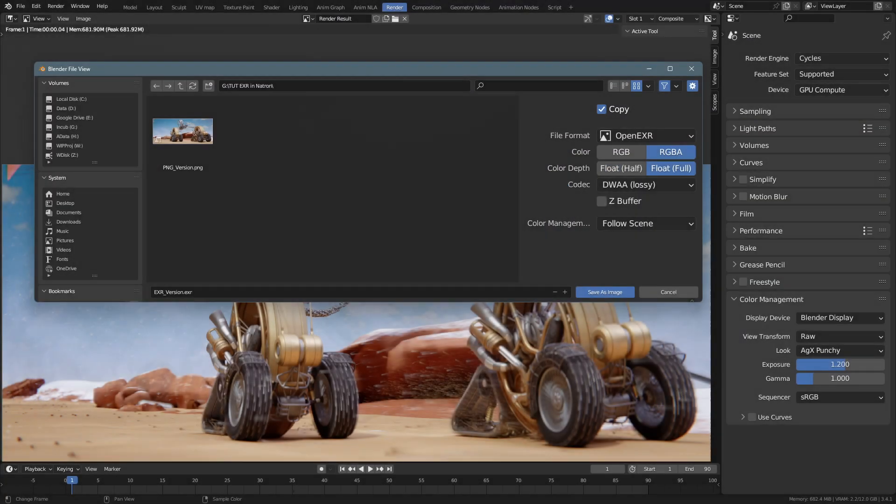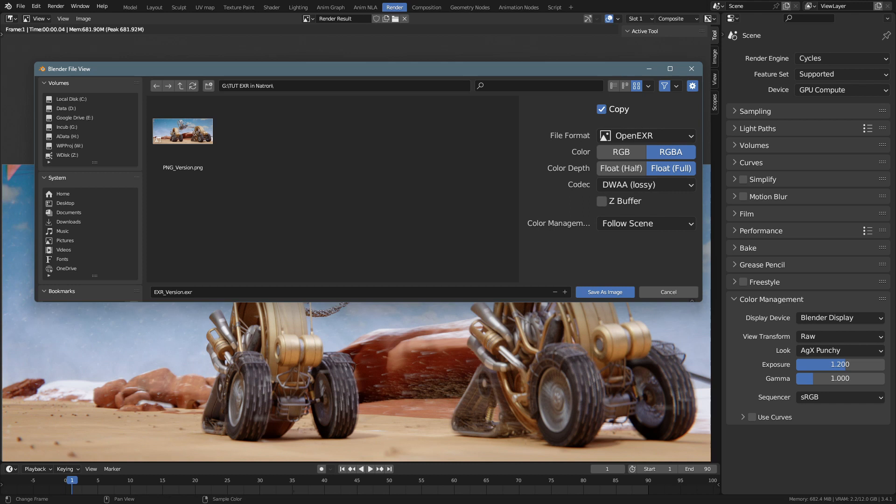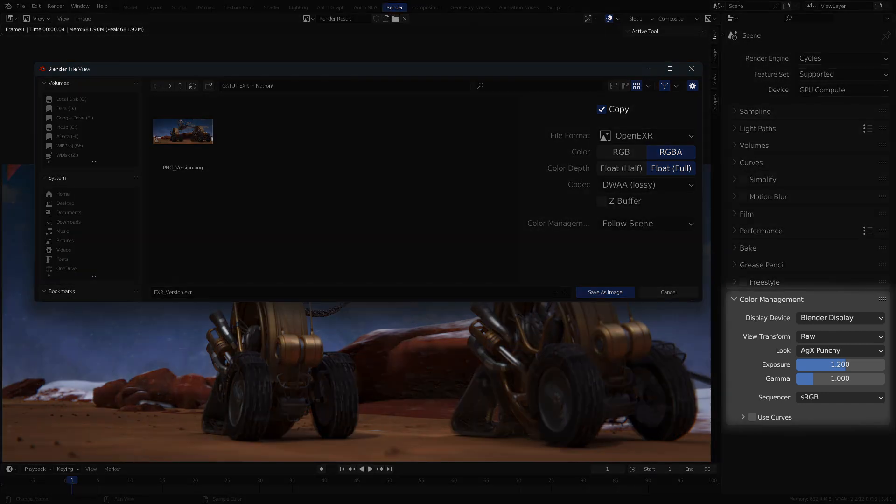When you save your render from Blender as EXR, you retain all the scene values and multiple render passes. But the save color space will be linear, so you lose anything you set up in the color management tab.